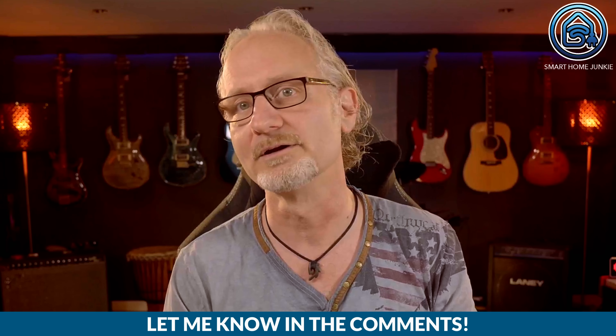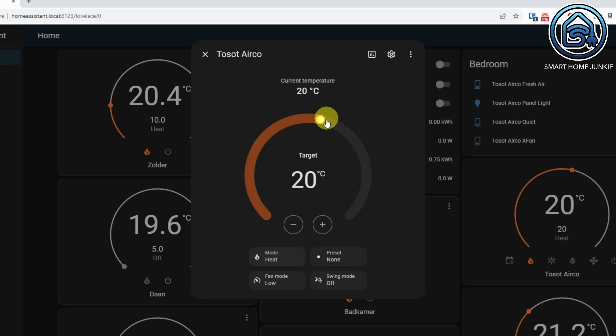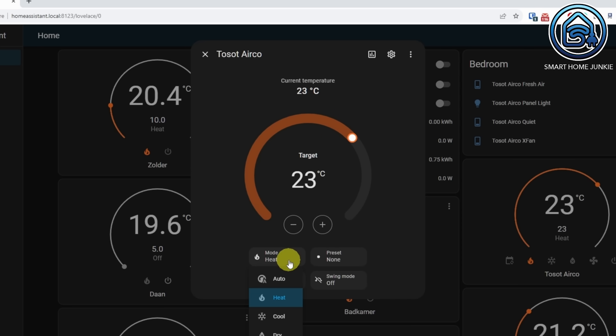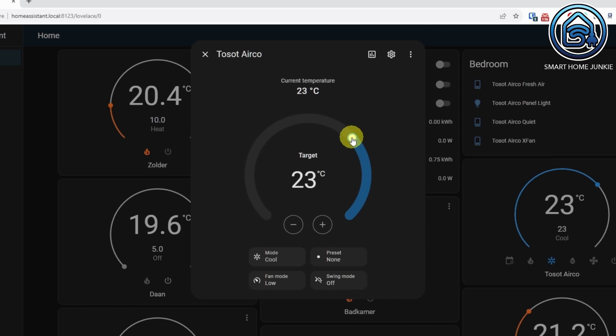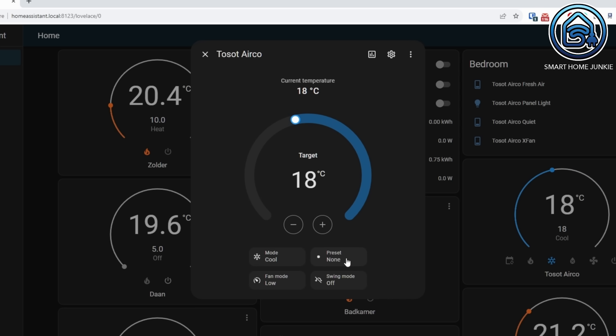In my case, the current temperature is the same as the target temperature. I am not sure if this is a bug in the beta or a limitation of my air conditioning — please let me know in the comments what your experience is. When you choose to heat, the ring can be dragged from left to right and turns orange. When you choose to cool, the ring can be dragged from right to left and turns blue. Next to this there are buttons for mode, preset, fan mode and swing mode.